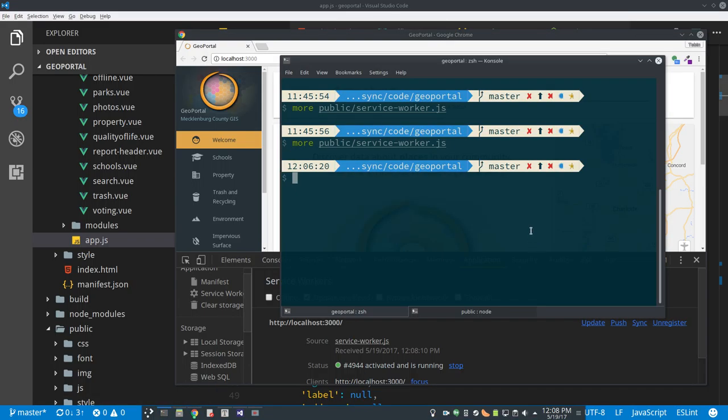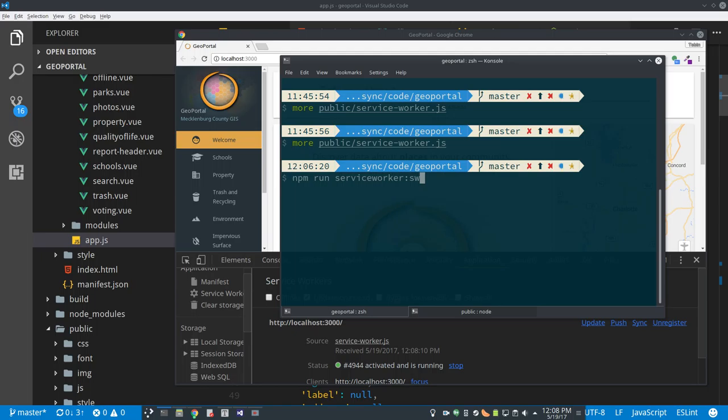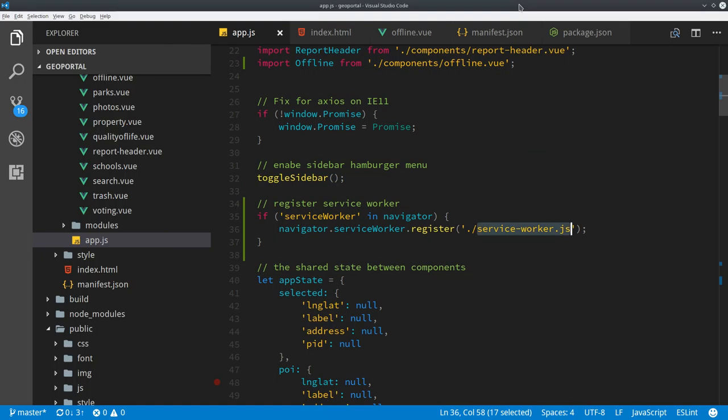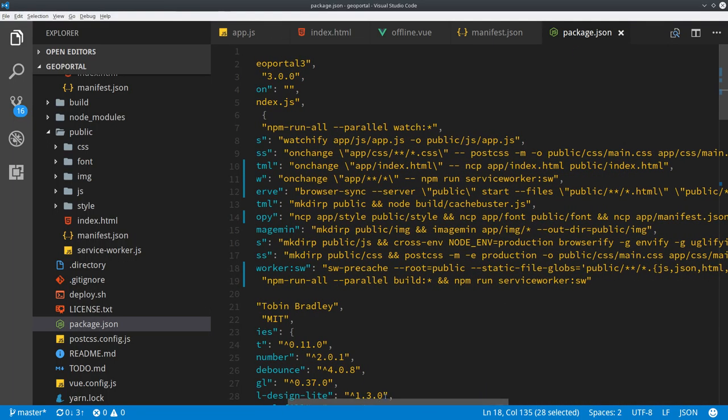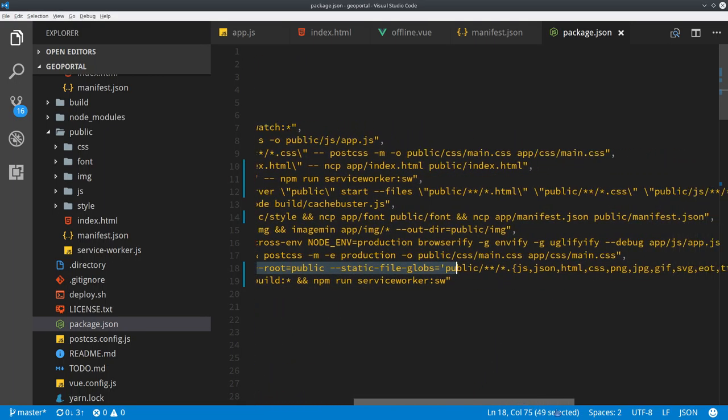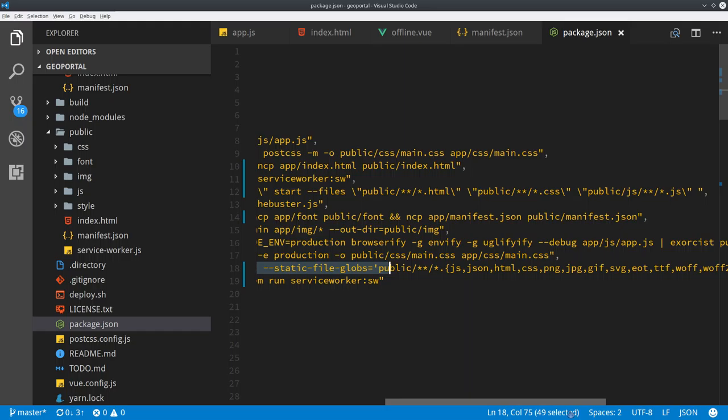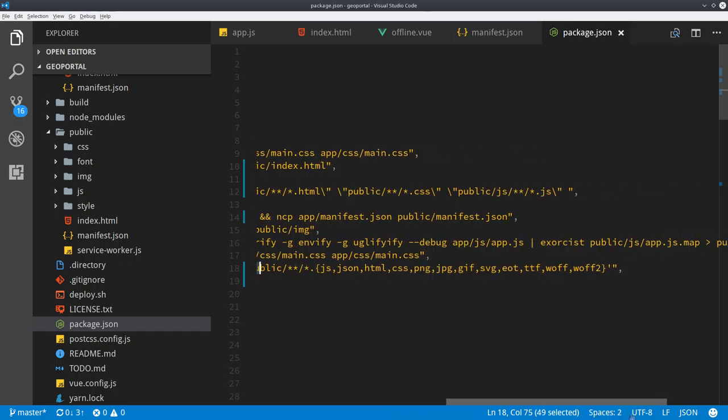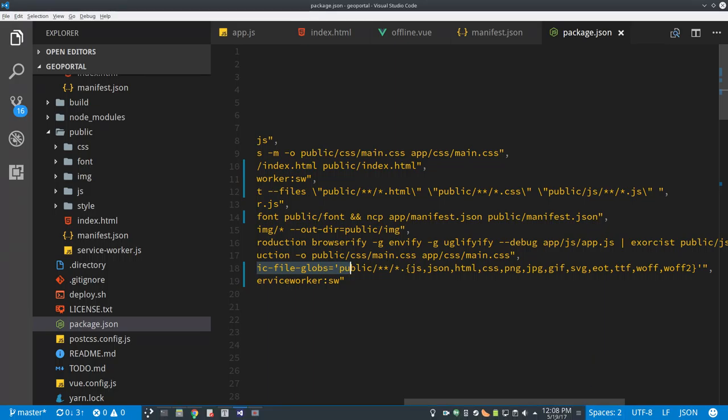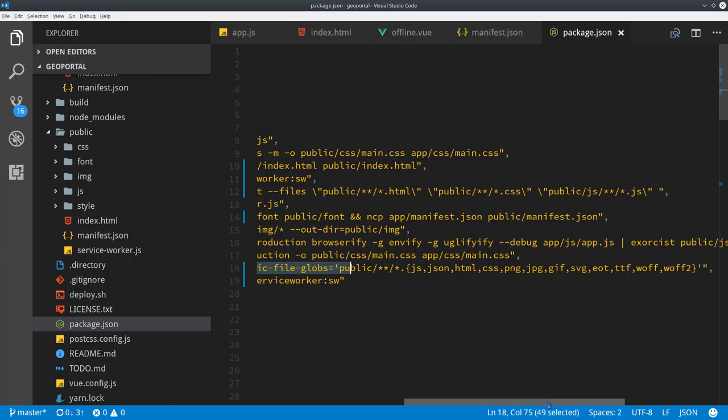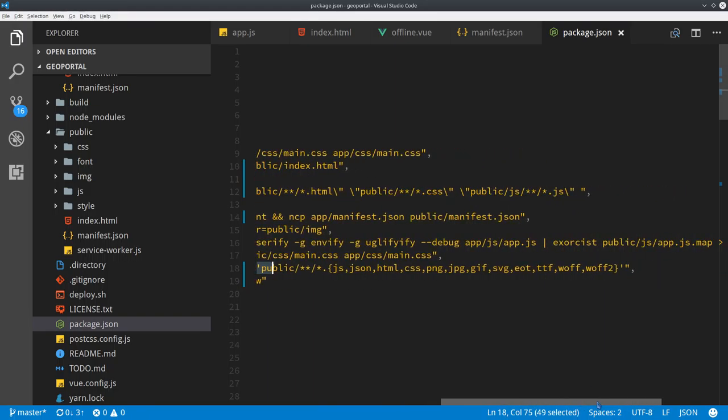And lucky for us the nice folks at Google have made a node module called sw-precache. And what that does, I've got it in my build step here, is sw-precache you can give it a folder and you can give it a list of file extensions or files to precache. And if you don't give it any file extensions to look for, it'll try to precache everything. But since I have some .map files for JavaScript and what have you, I don't really want those cached. So I specify the different file extensions I want.